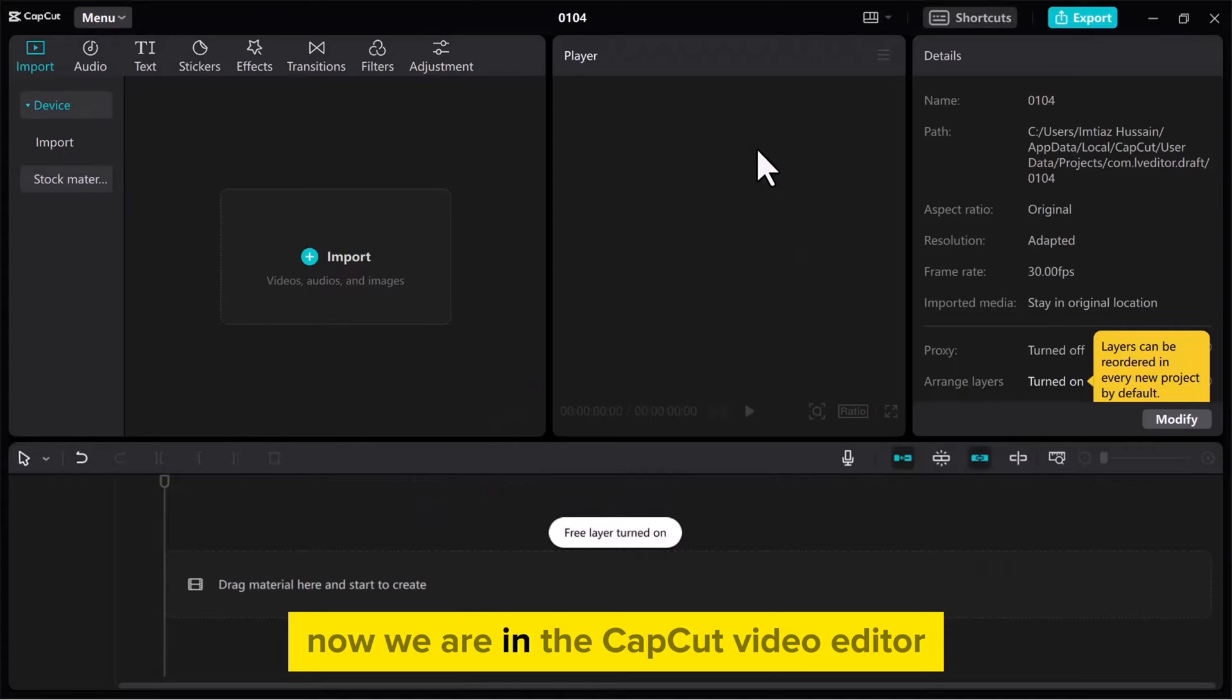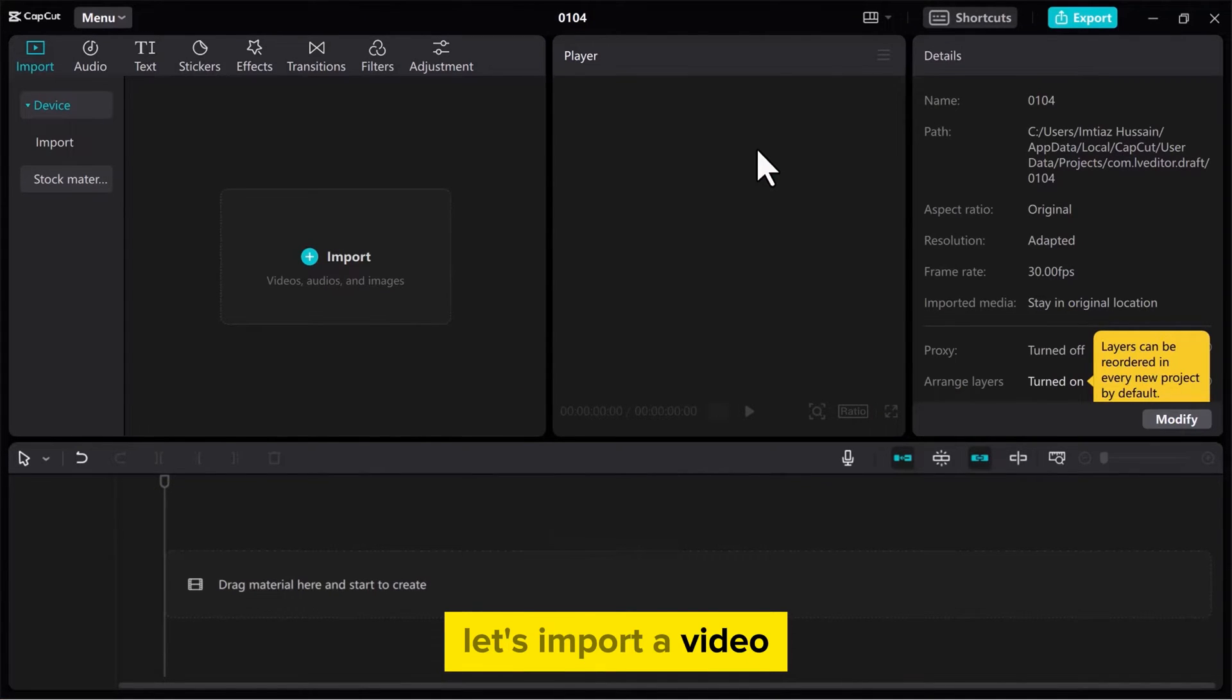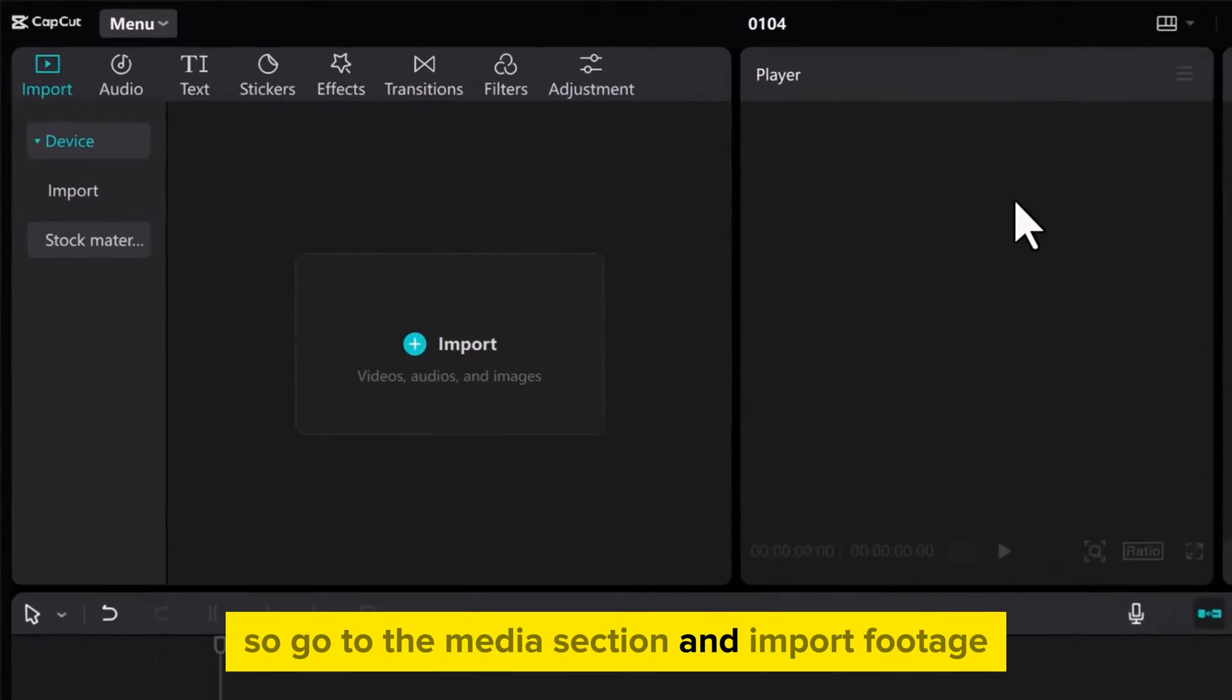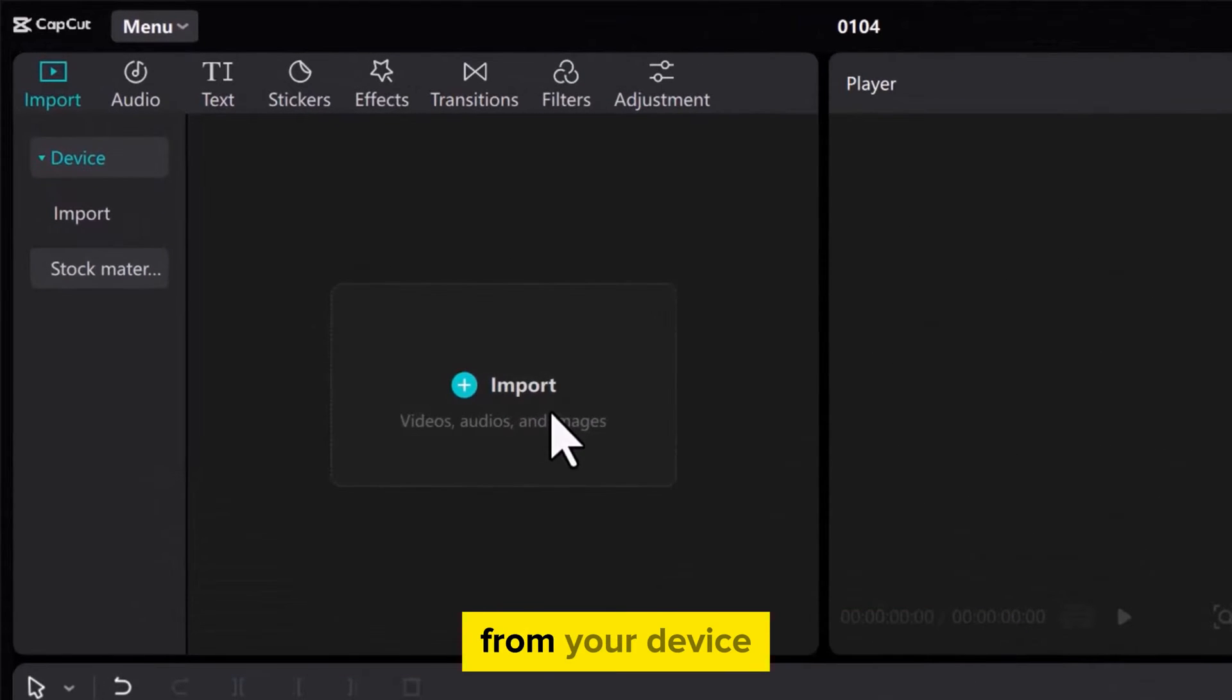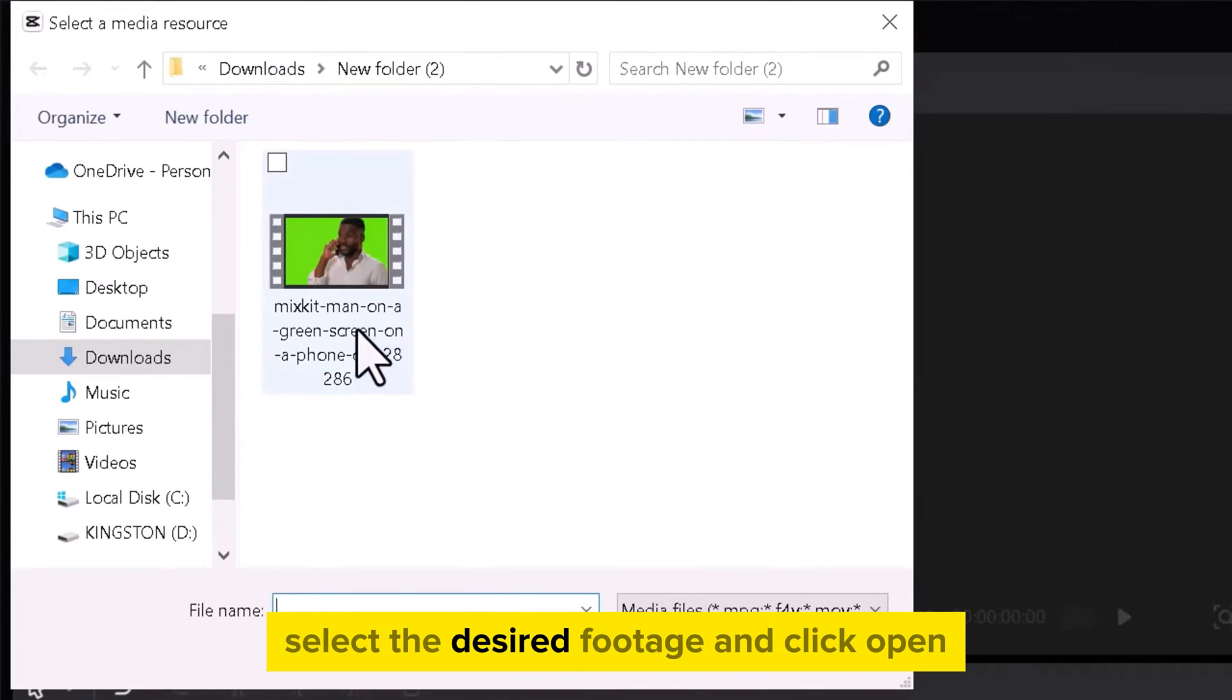Now we are in the CapCut video editor. To use ChromaKey, let's import a video. Go to the Media section and import footage from your device. Select the desired footage and click Open.